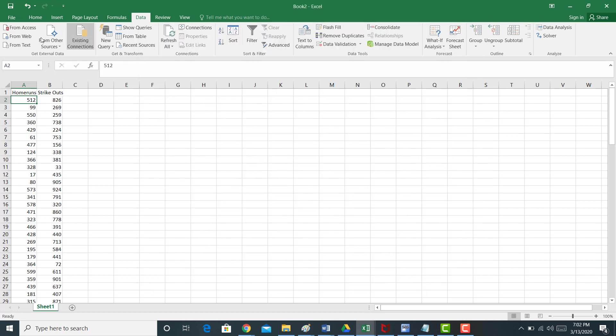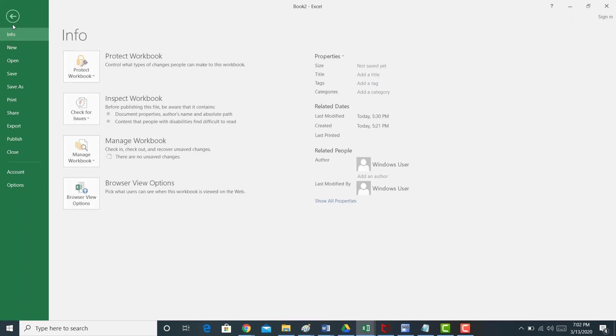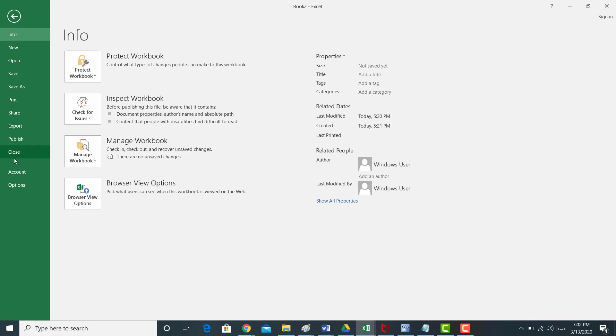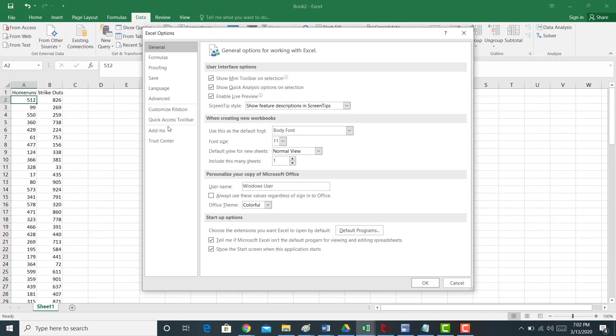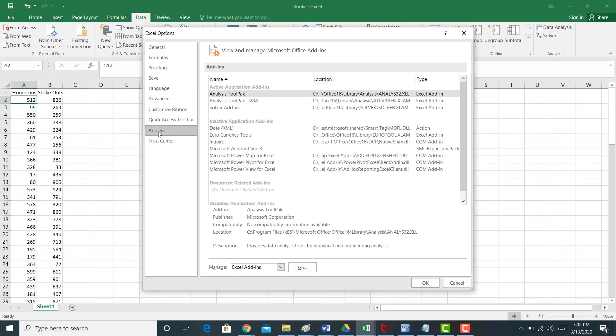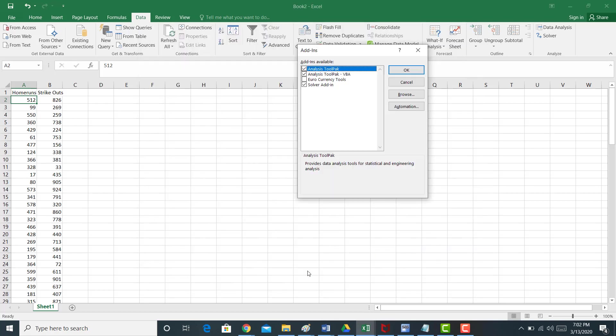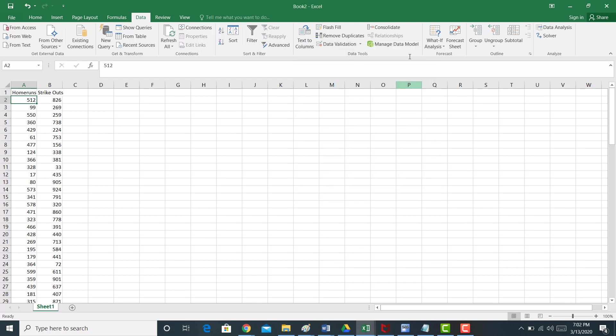And once you get this add-in, go to add-ins here, and it says Excel add-ins. I'm going to click go, and I'm going to highlight the analysis tool pack. That analysis tool pack will be important for you to add in order to run a regression. So you're just going to click okay, and after you click okay, that data analysis tab should show up, okay?